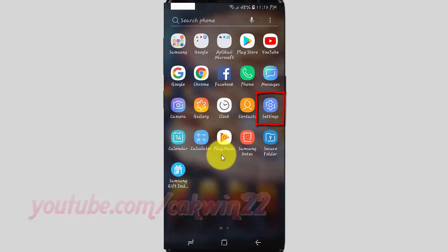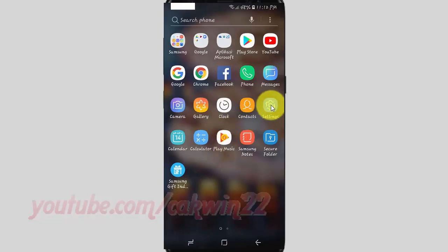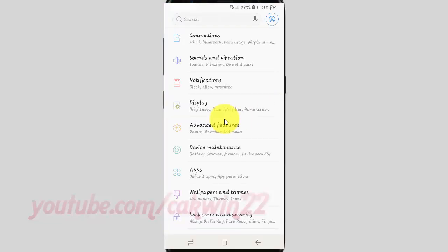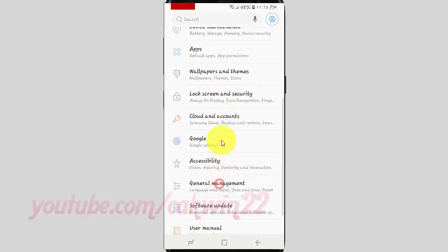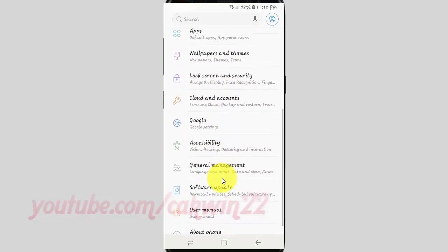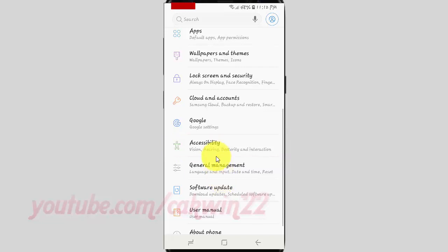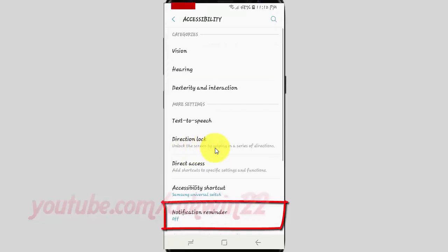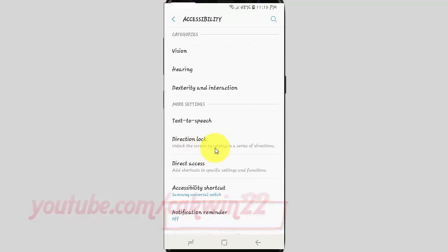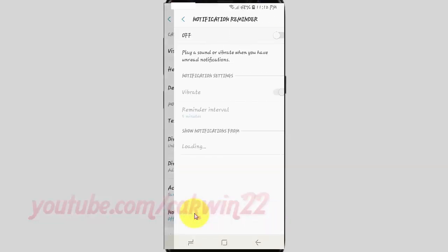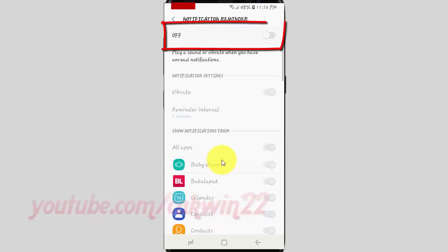Scroll down and tap Accessibility. Then tap Notification Reminder. Tap the Notification Reminder switch until blue to enable.